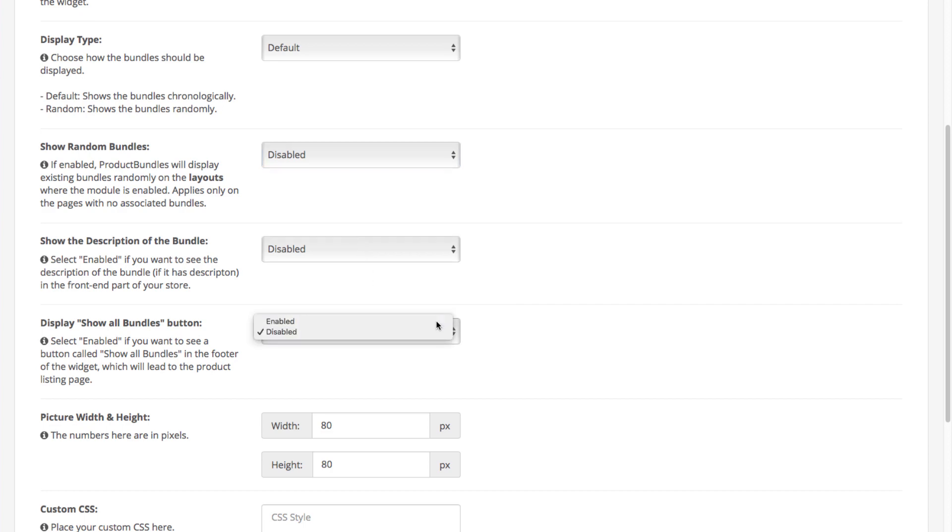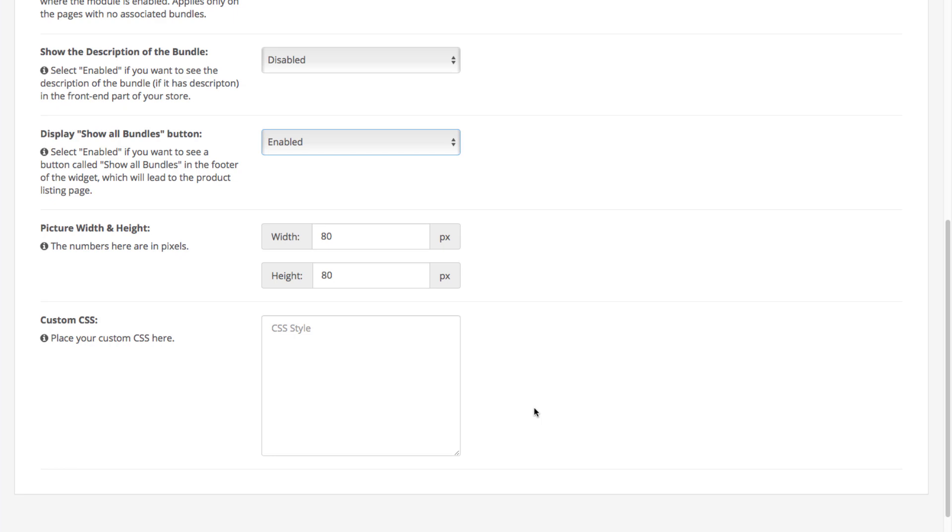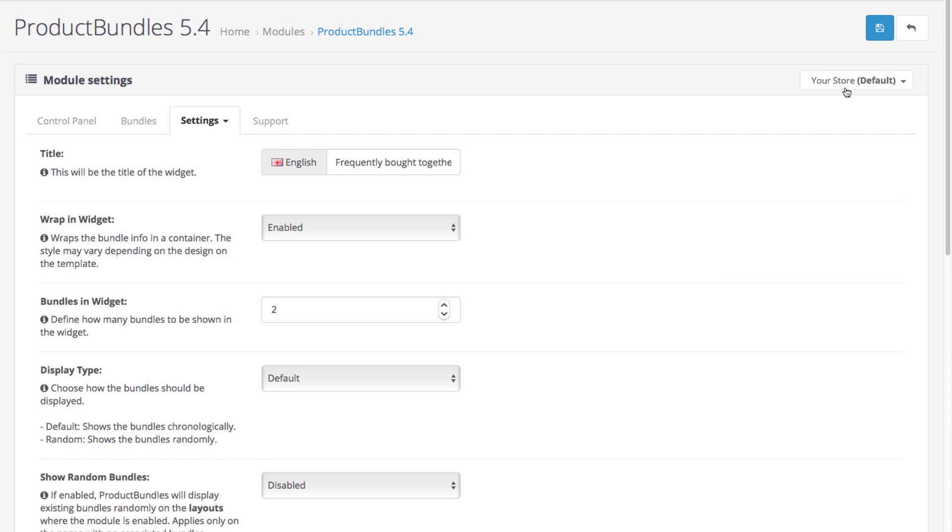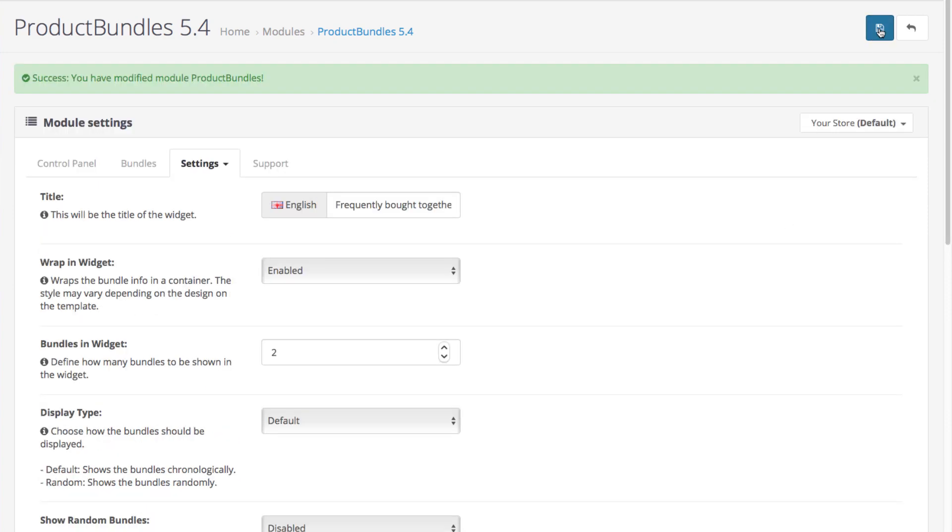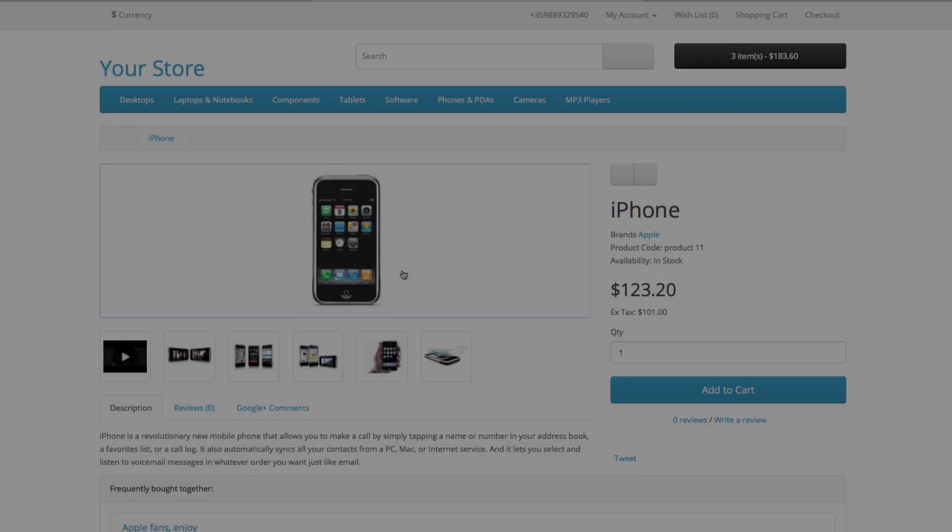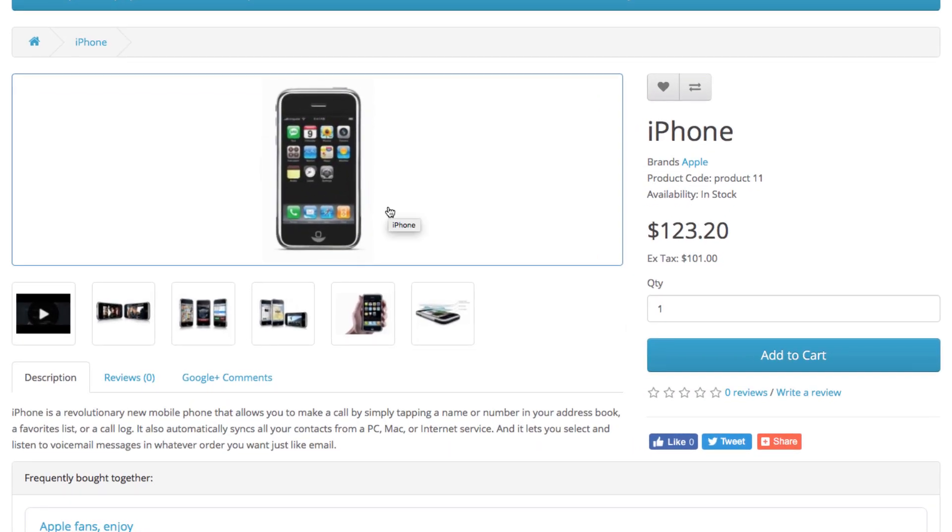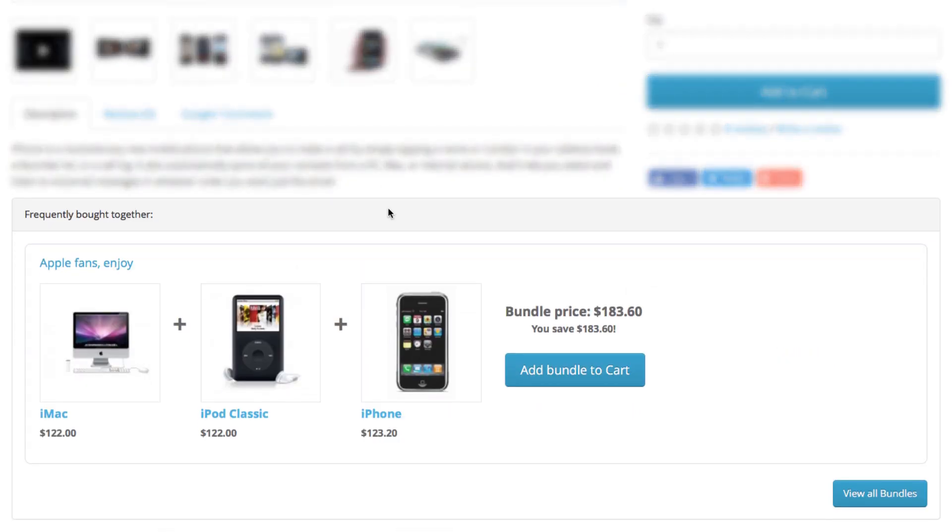You even have control over the product image dimensions that will be displayed in the widget. And this is how things will look in our store right now.